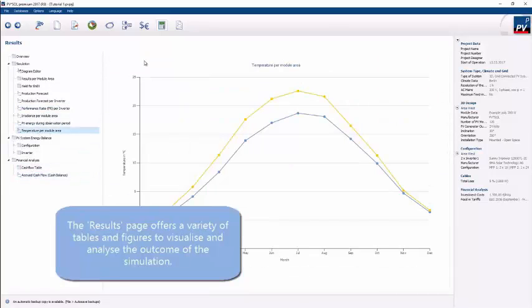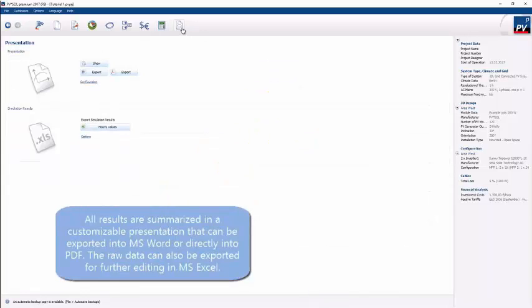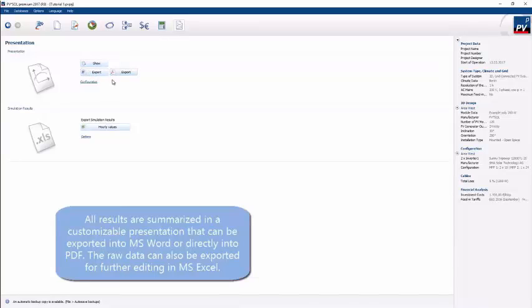The final icon on the right allows you to create reports or export all the data into a spreadsheet. You can export into Word and edit, or indeed PDF. You can choose what is exported from the program.